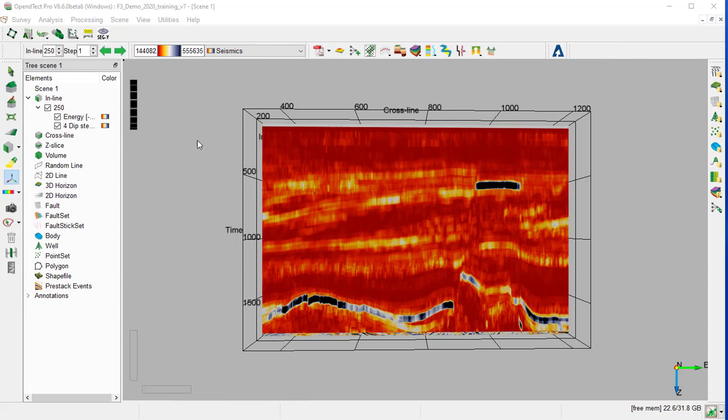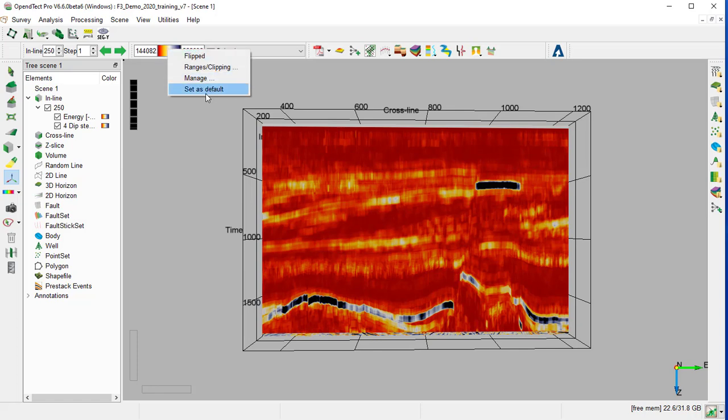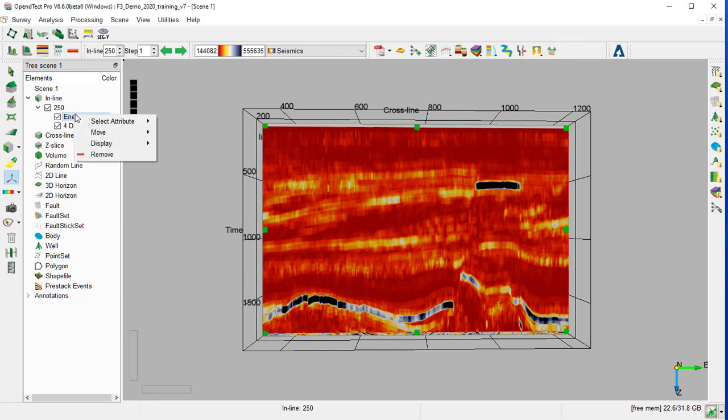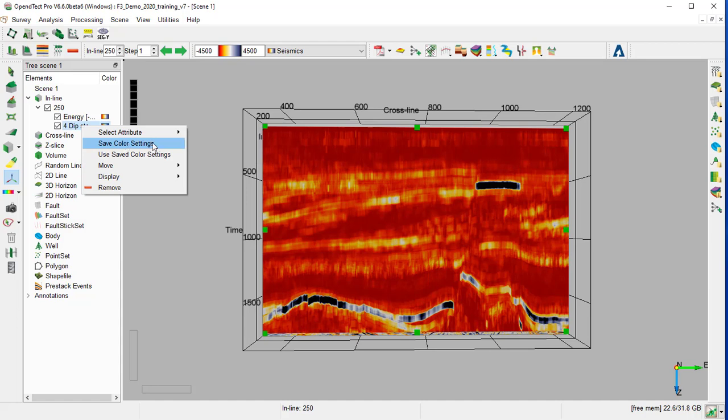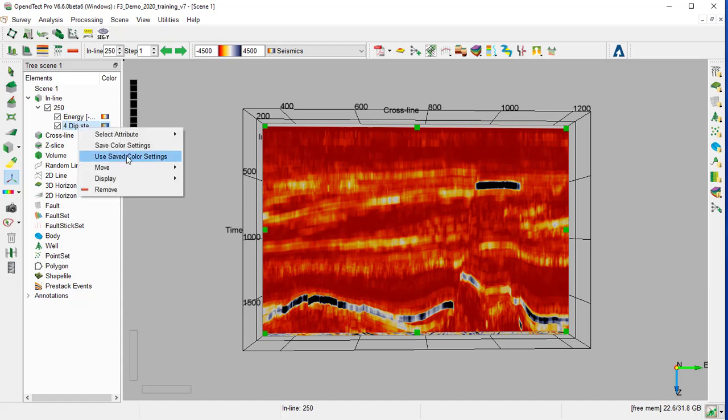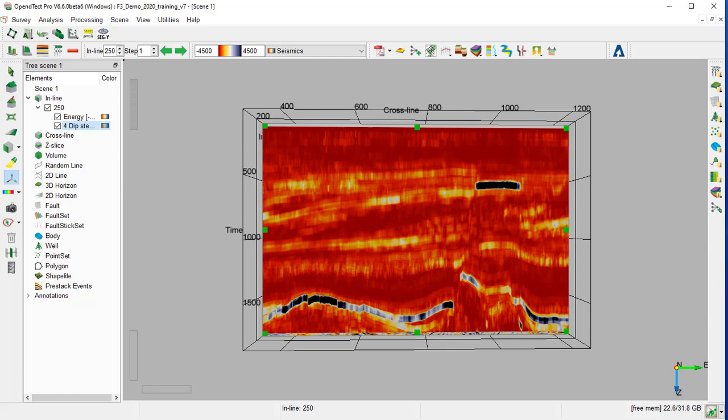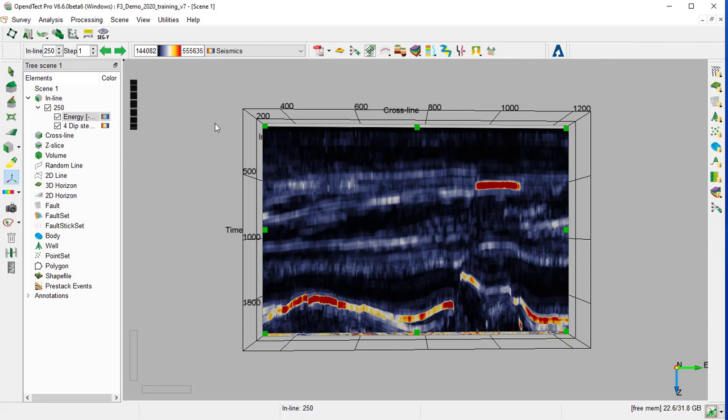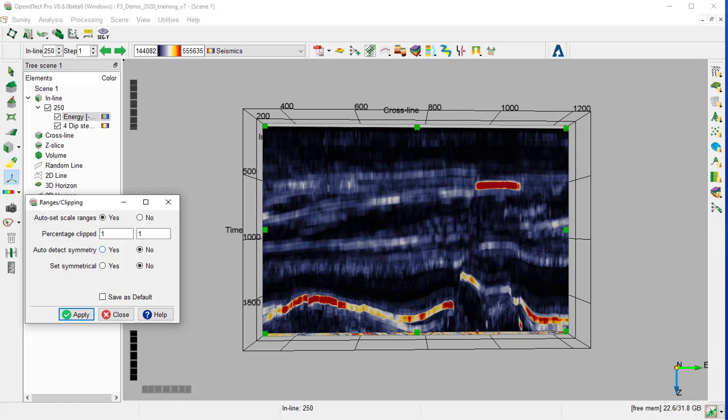If you want to specify this color bar by default to all the attributes to be displayed that do not have any color bar attached to them, we right-click on the color bar and set as default. If we have customized the color bar and extreme values and we want to use it whenever we load these attributes again, then we right-click on the cube and save color setting and use saved color setting. Optionally, you can flip the color bar by right-clicking on the color bar and flip. You can as well change range and clipping and set the scaling value symmetrical around zero.